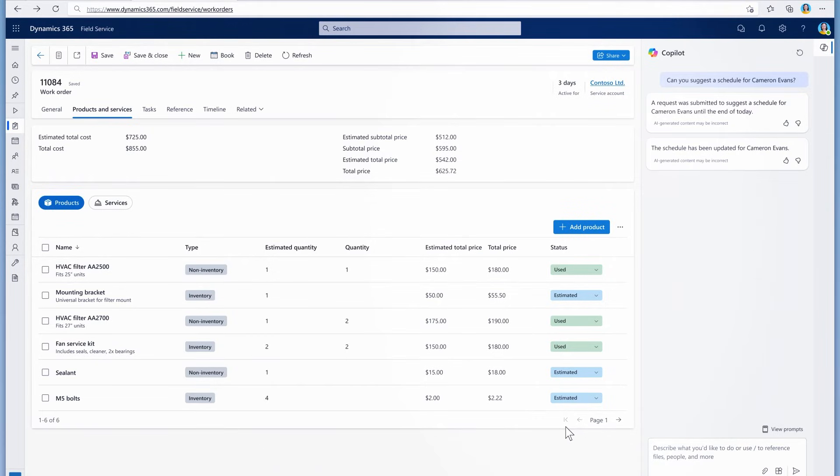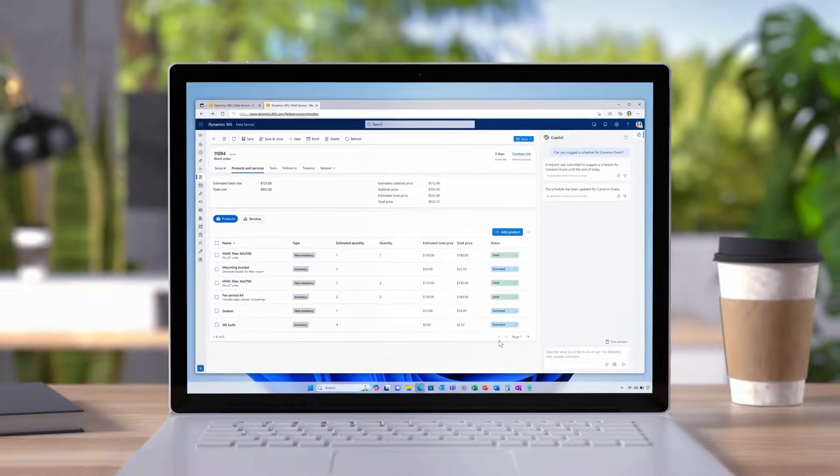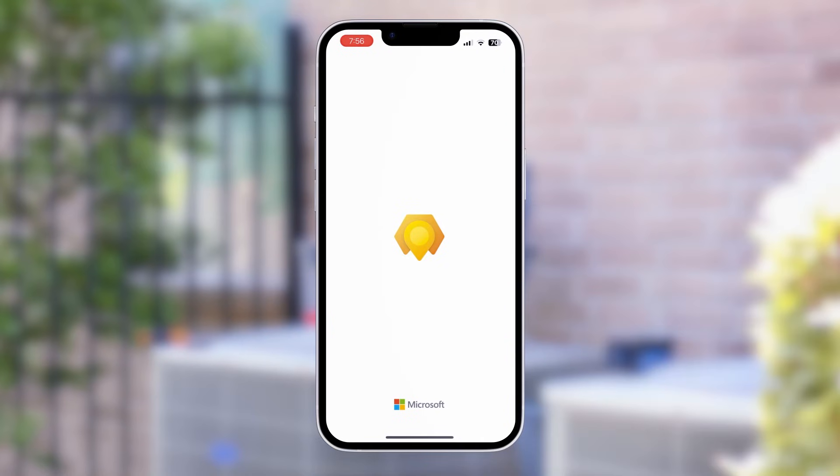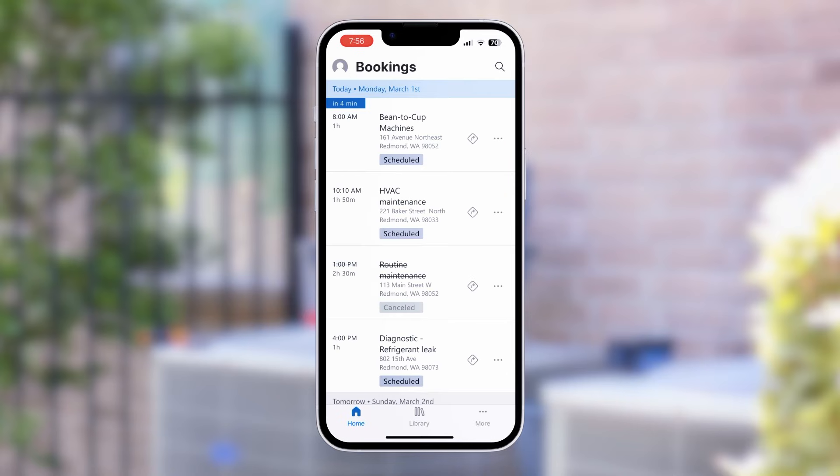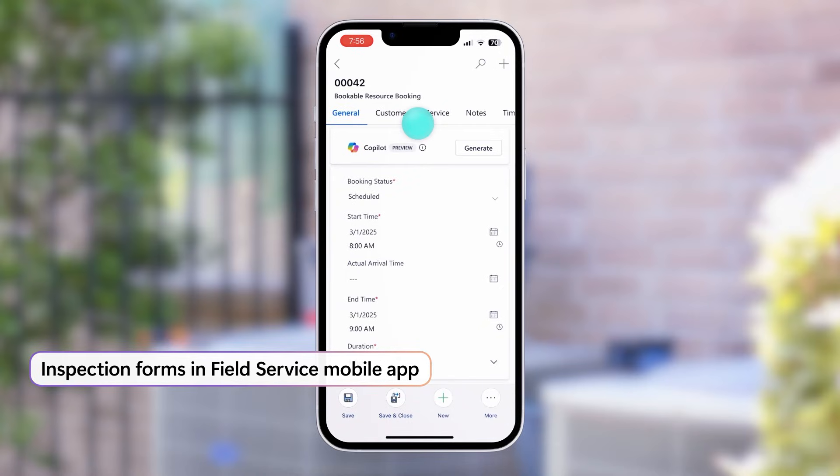Let's push this new schedule out to the field tech and check in on them. When the field tech arrives in their new location, they can open the field service mobile app and quickly access their brand new digital inspection form that we created earlier.